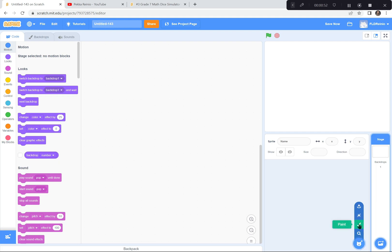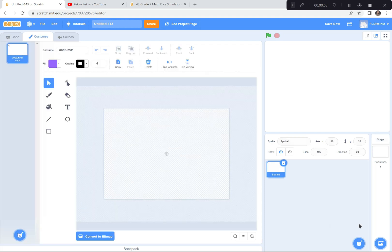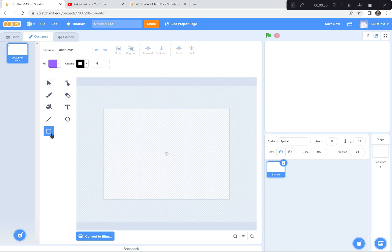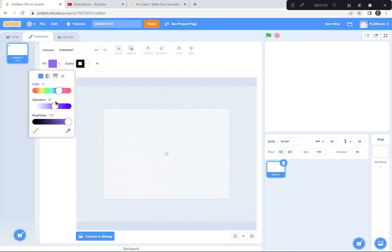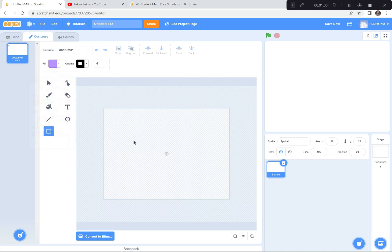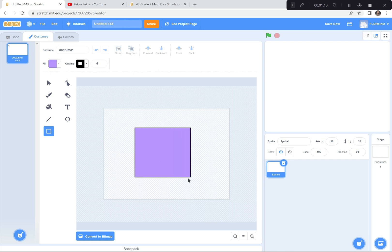Say goodbye to the cat because we won't be needing the cat today. What we will be needing is some dice, so look how I'm going to do that. I'm going to go down to Choose a Sprite and I'm going to be drawing my dice today. I'm going to click the Paint button right there, and I'm going to use the square rectangle feature.